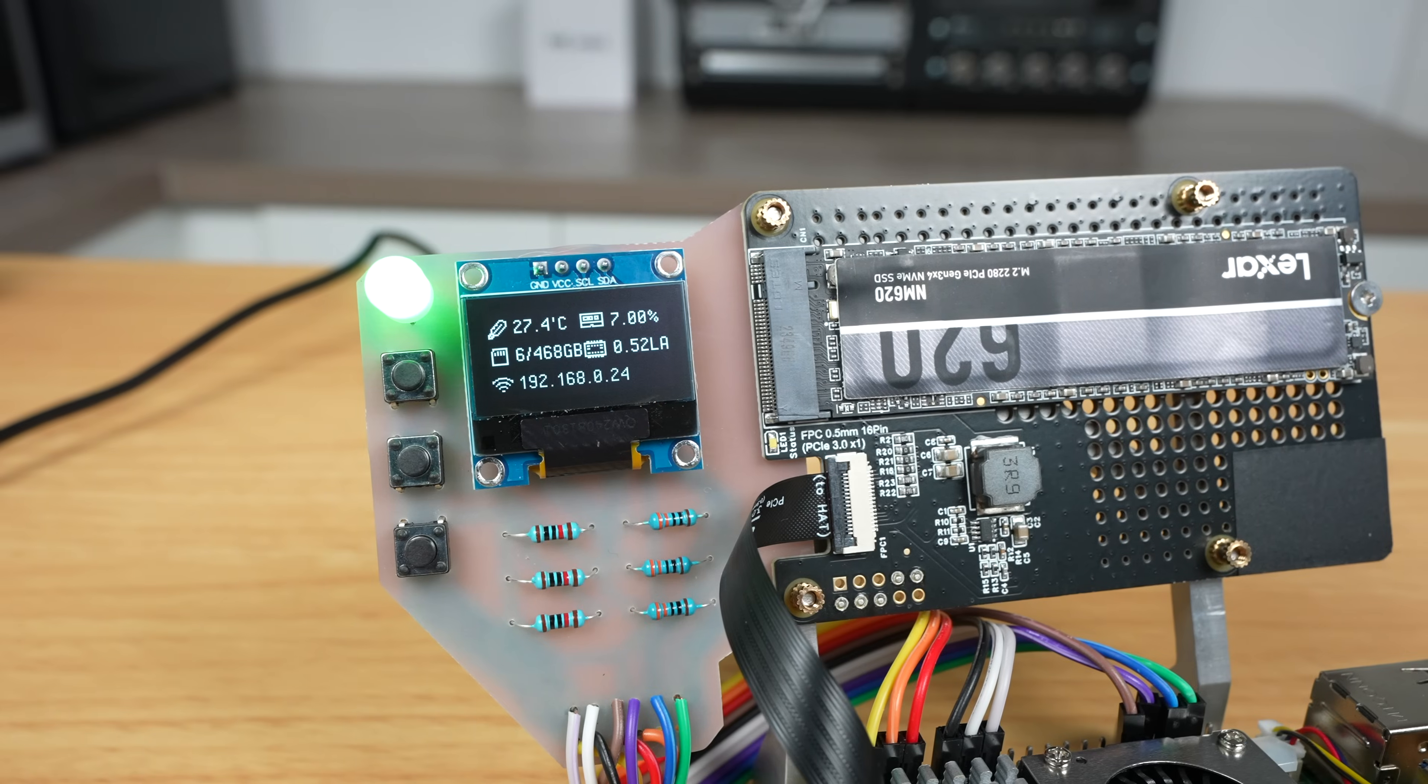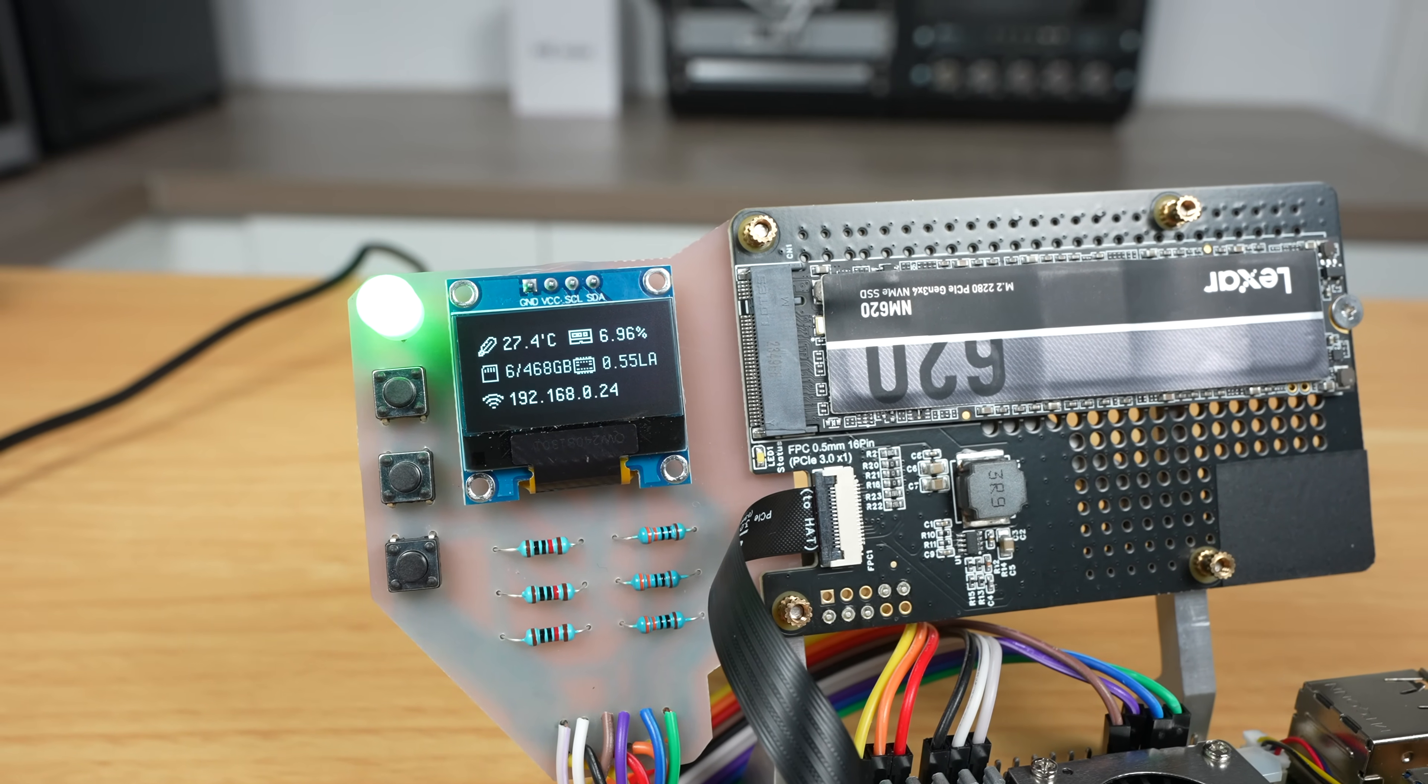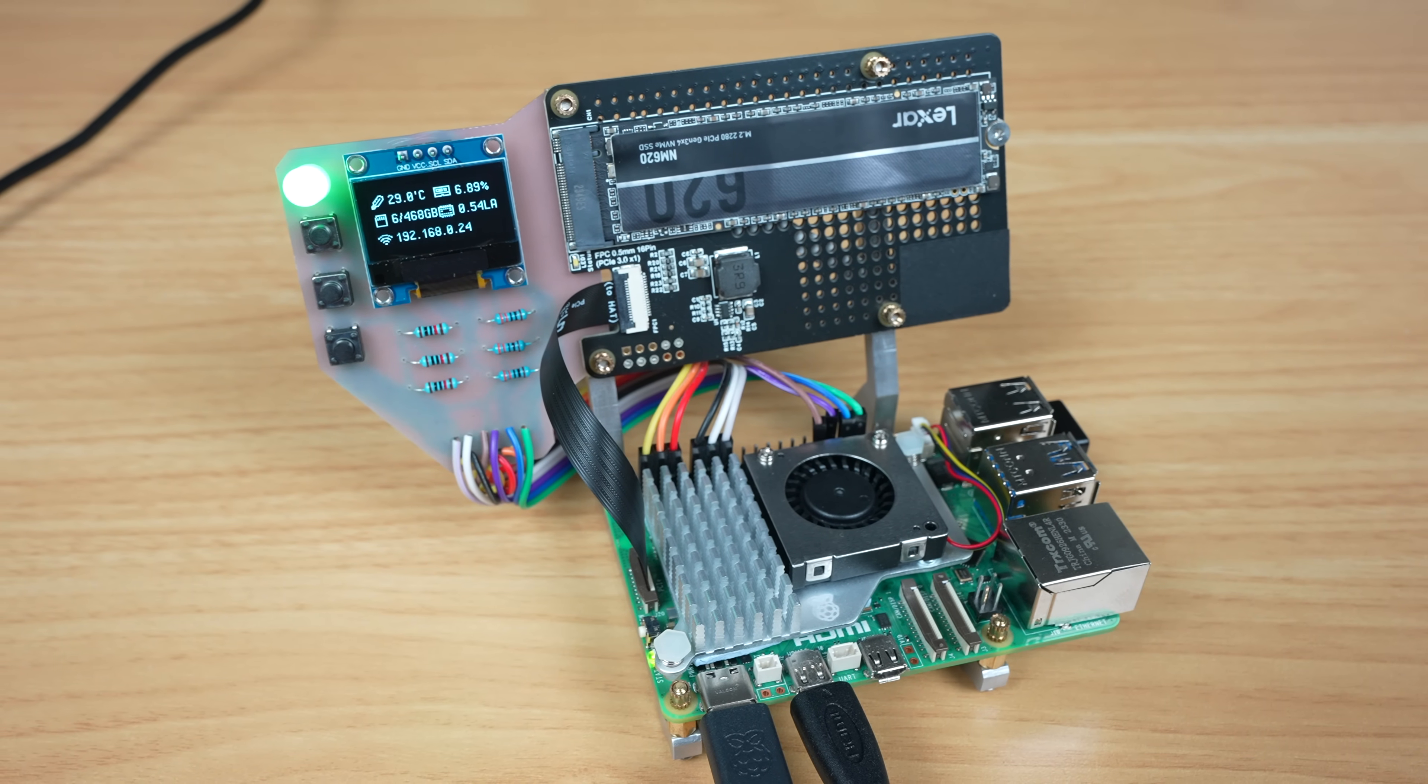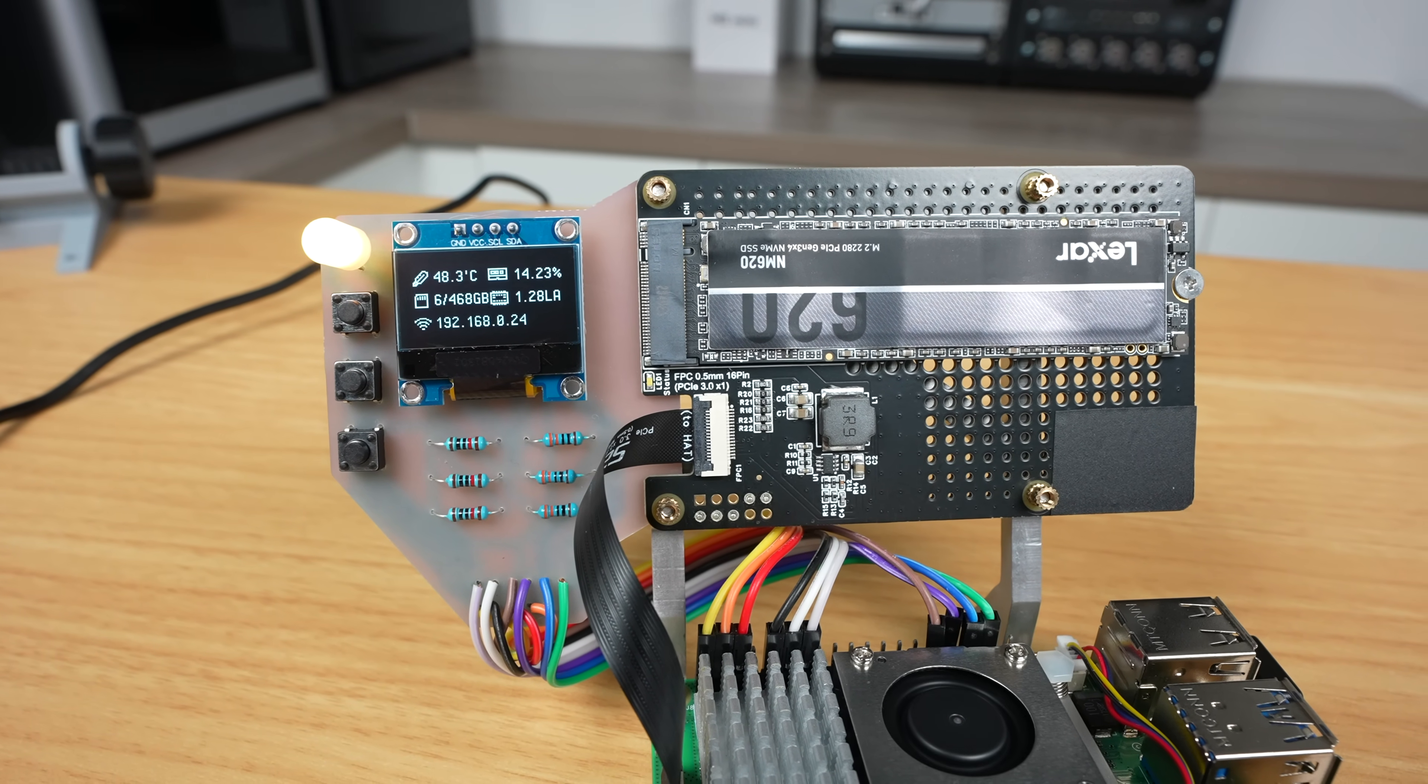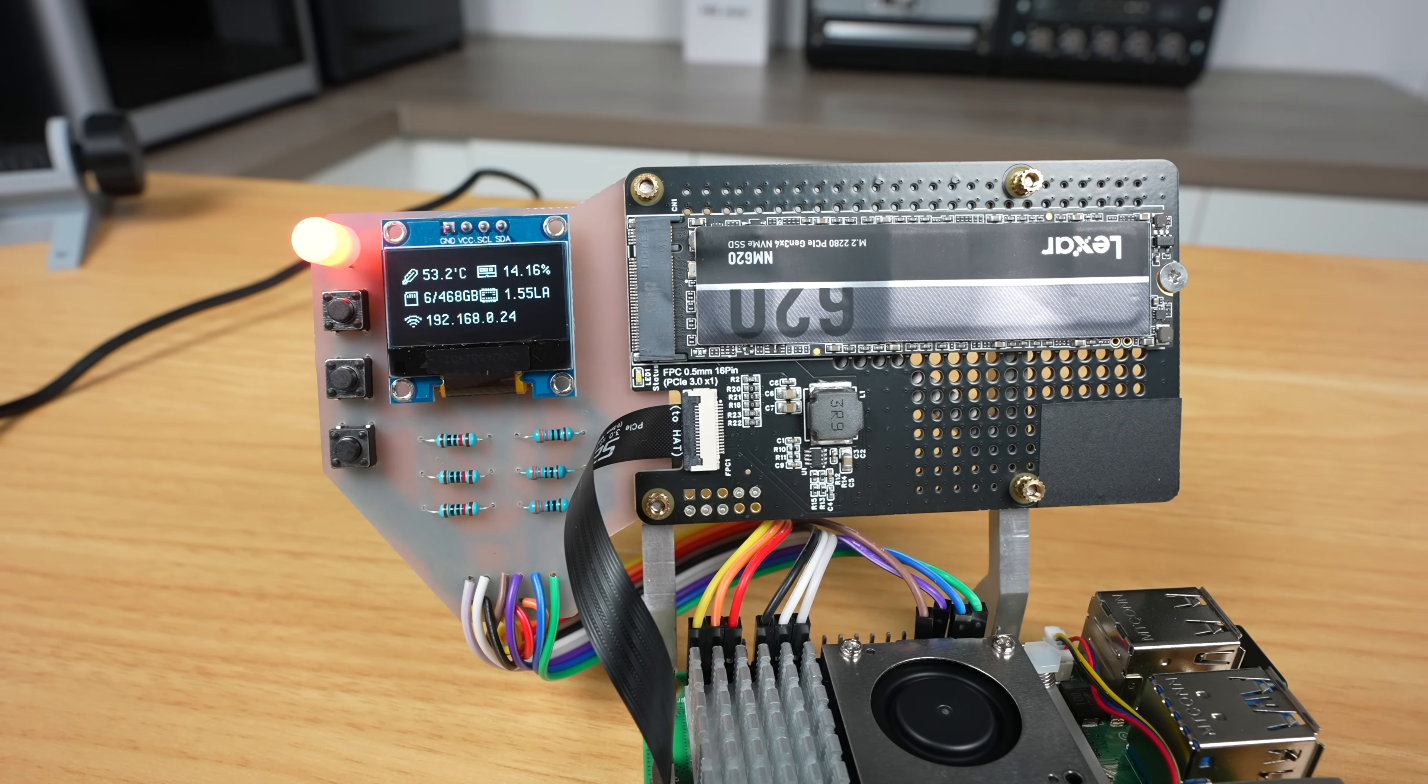The OLED stats display shows the Pi's key system stats like resource utilization, CPU temperature, and the Pi's IP address. The LED alongside it is currently running as a CPU load snapshot. It runs green at low load and will progressively shift through yellow and onto red at full CPU load.